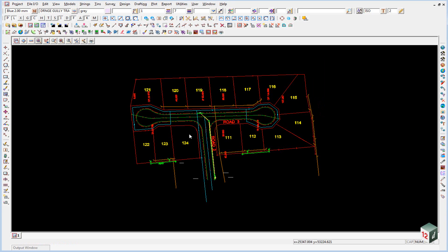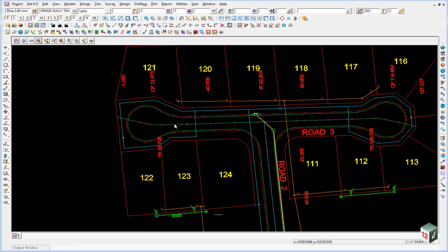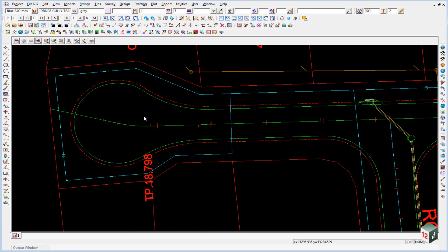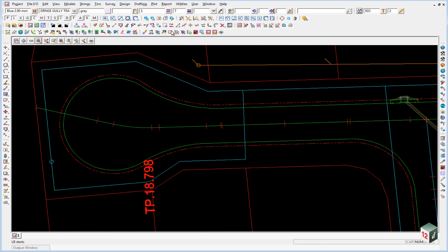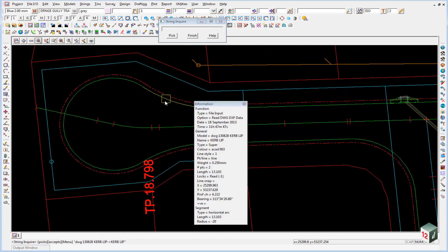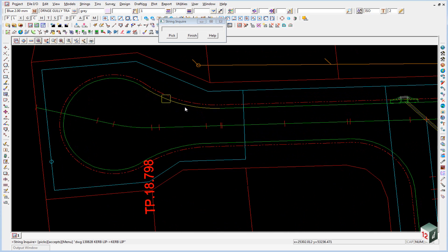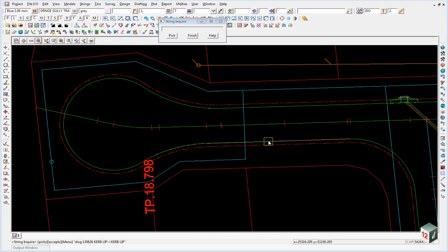The second edit that we need to do is to join all our strings together. If we were to zoom in here on the cul-de-sac and click on the view string enquire icon you'll see that our cul-de-sac string is just made up of a series of segments.